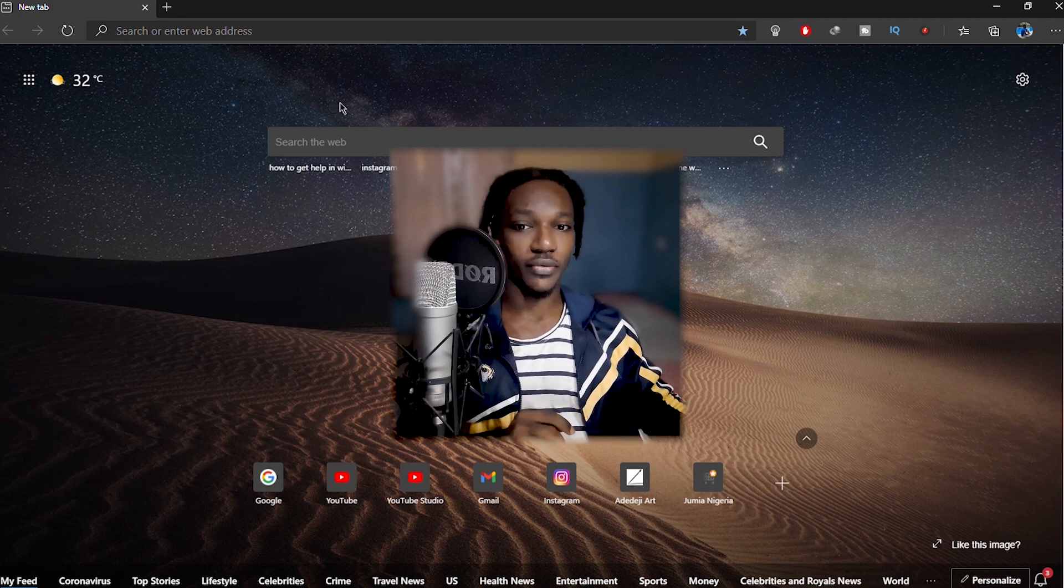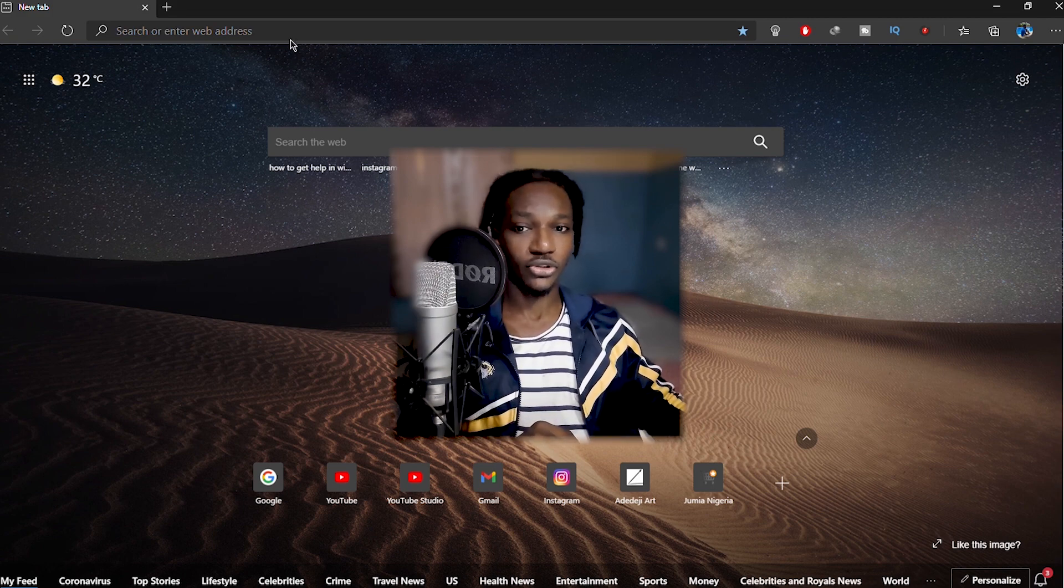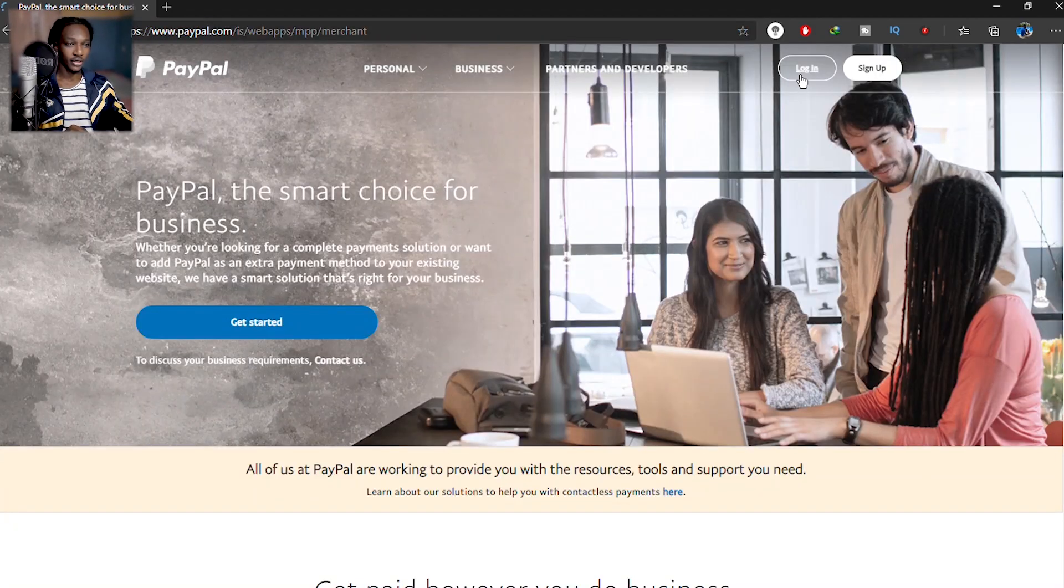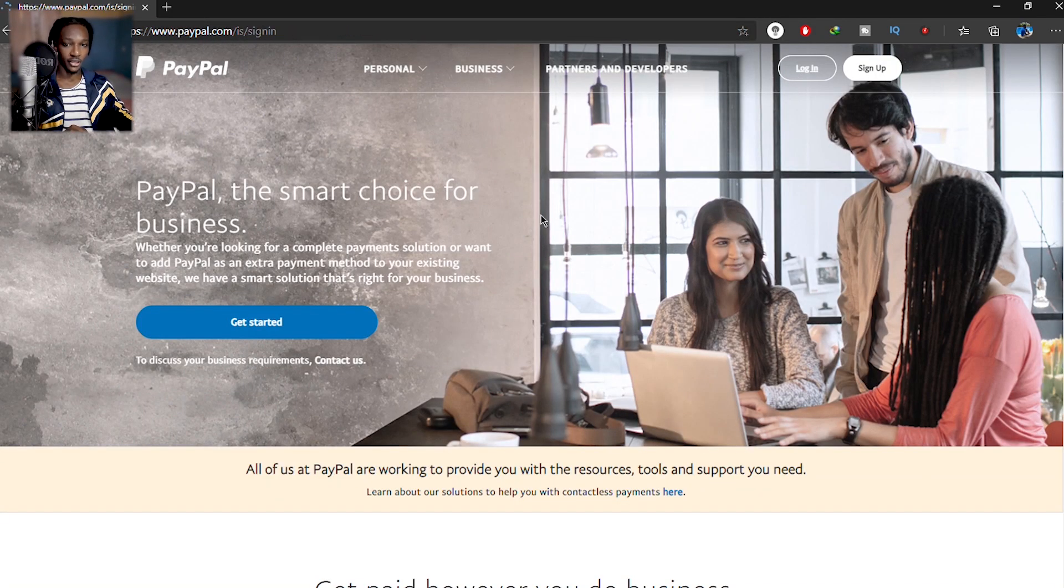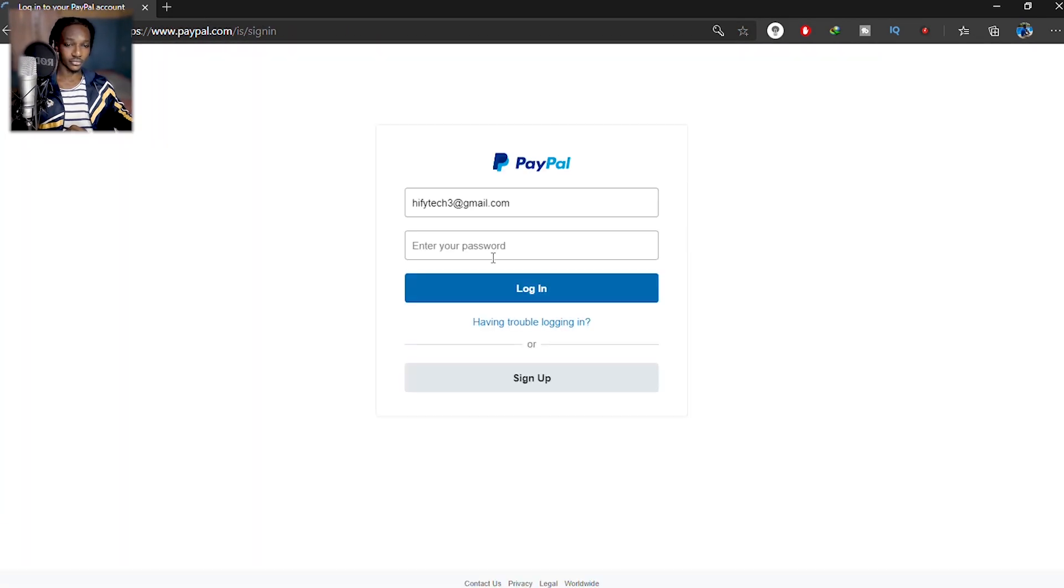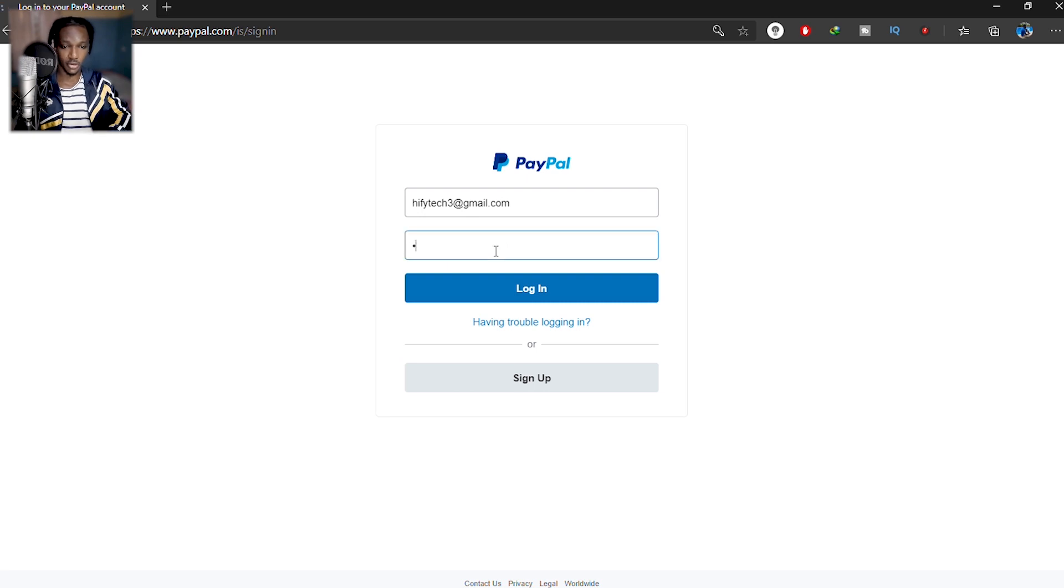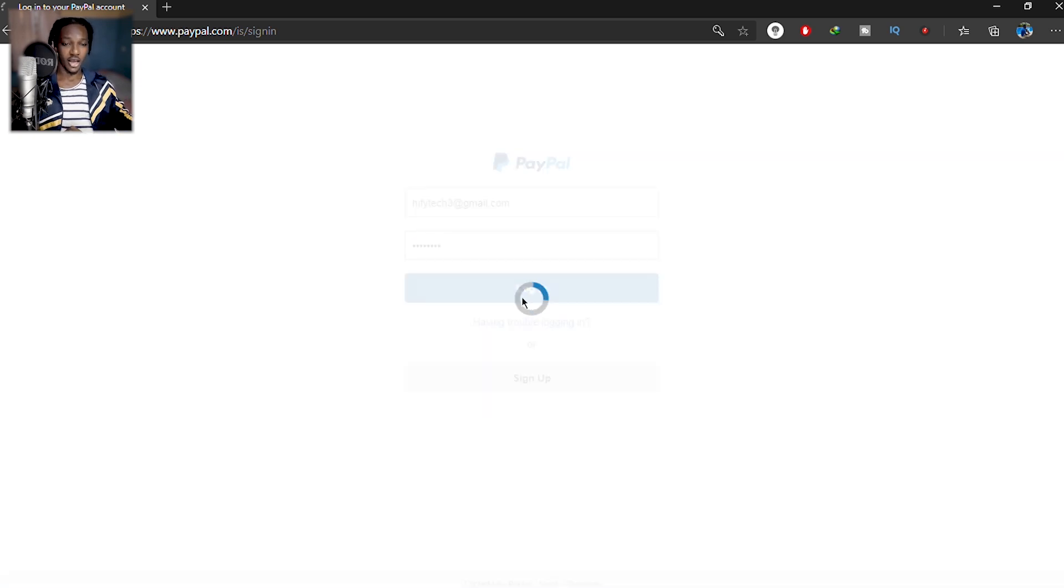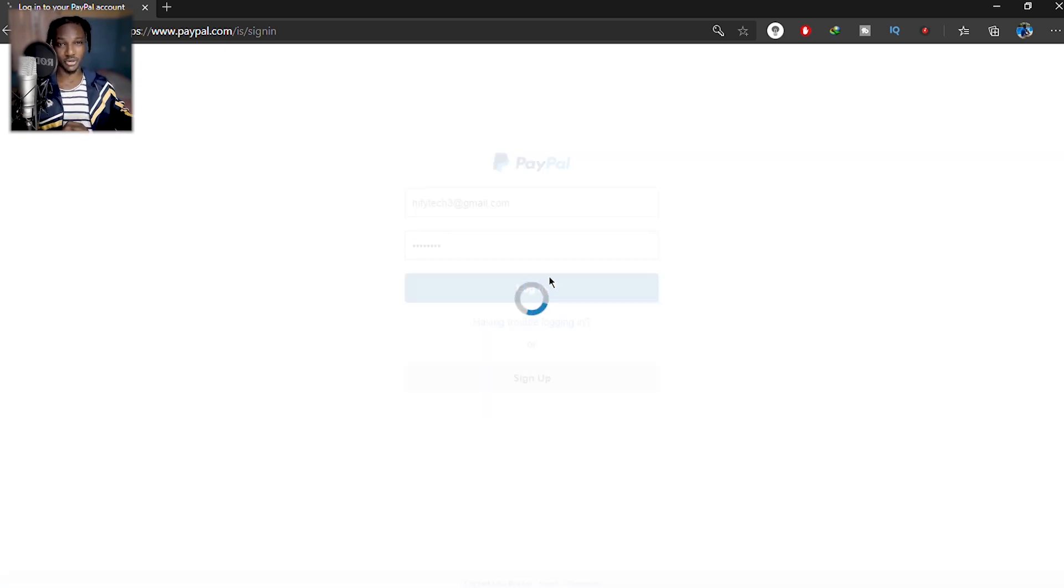So without further ado, let me just get right into it. Once you open PayPal, you click on login and you type your password. It's going to be hard for me to type right now because I can't access my keyboard because the mic is over my keyboard and stuff.